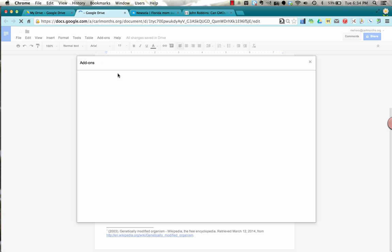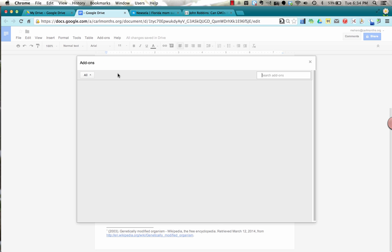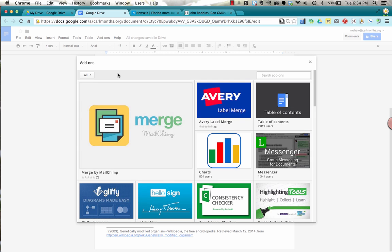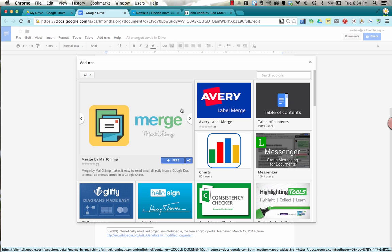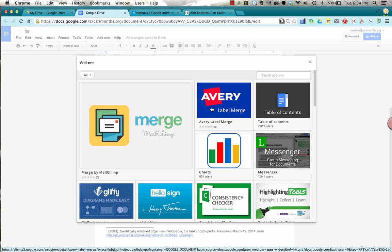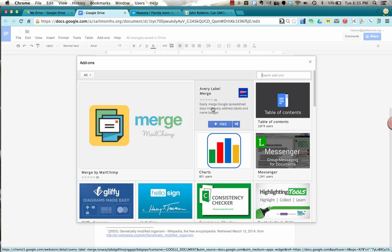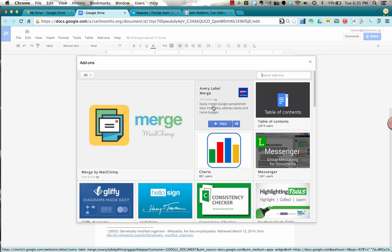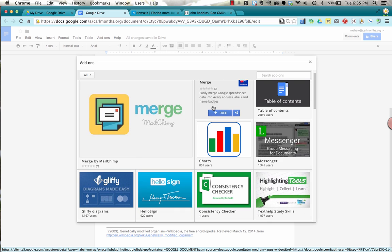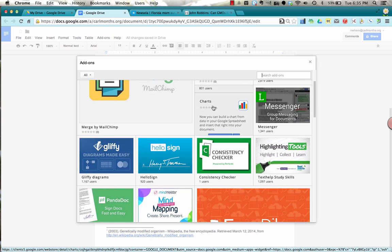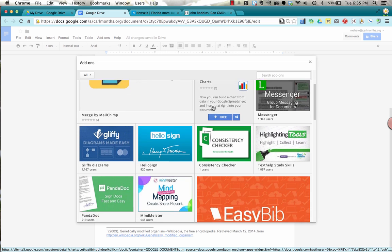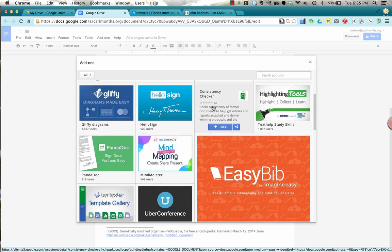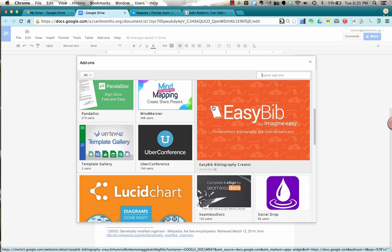It's going to give you a bunch of different lists that this has been opened to lots of different companies. The API is open to everyone. So maybe you want to create labels. Avery now allows you to create mail merge labels. But the one that we're going to choose today is EasyBib.